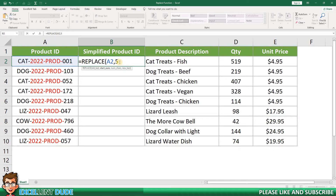Once again, I'll add a comma. The next element is the number of characters. Since I am getting rid of the 2022, the word PROD, and 2 hyphens, the number of characters is 10. Then add another comma, and the last element of the formula is the new text — this is the text that I want to insert in the new, simplified product identifier.